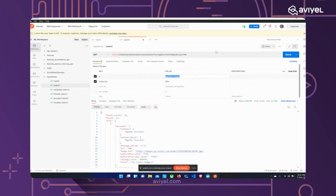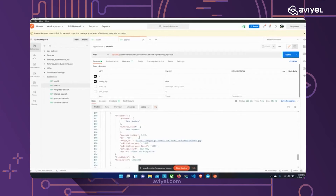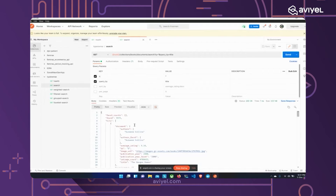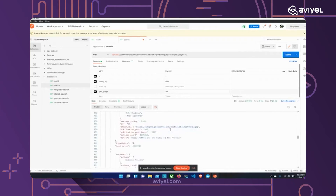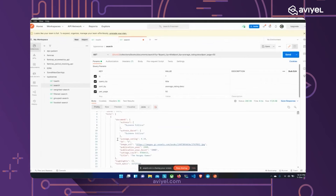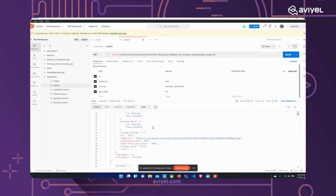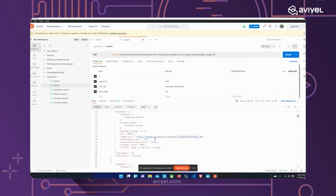If I want to retrieve all books, I can pass an asterisk as the query — it simply means everything. By default Typesense returns 10 results, but I can change that with the `per_page` parameter, for example to 50. There is also a `sort_by` parameter that lets you sort results by a field. Setting `sort_by=average_rating:desc` returns books sorted by highest rating: 4.82, 4.77, 4.77, 4.76, and so on.